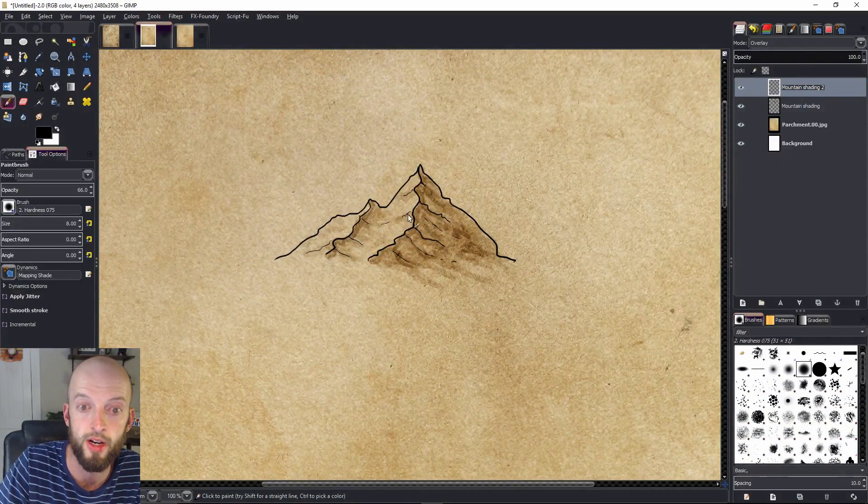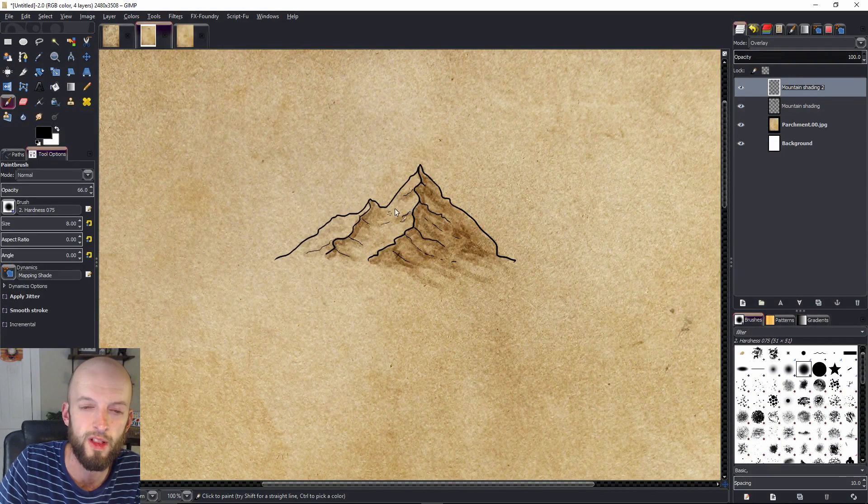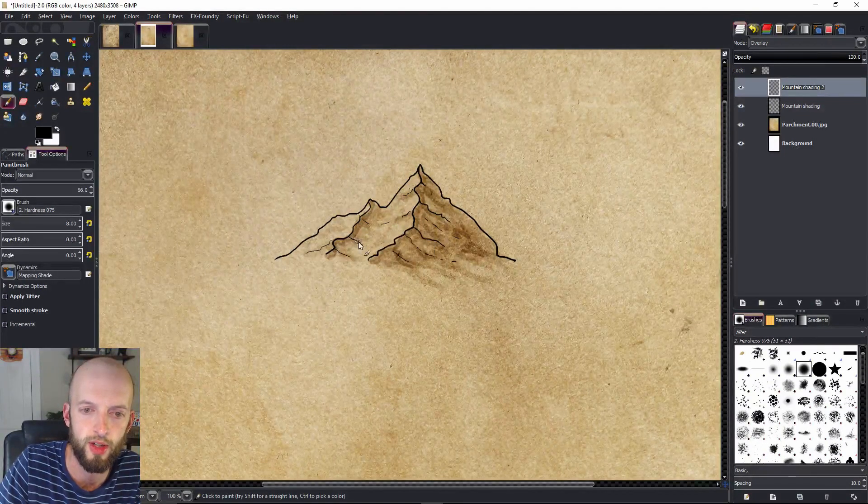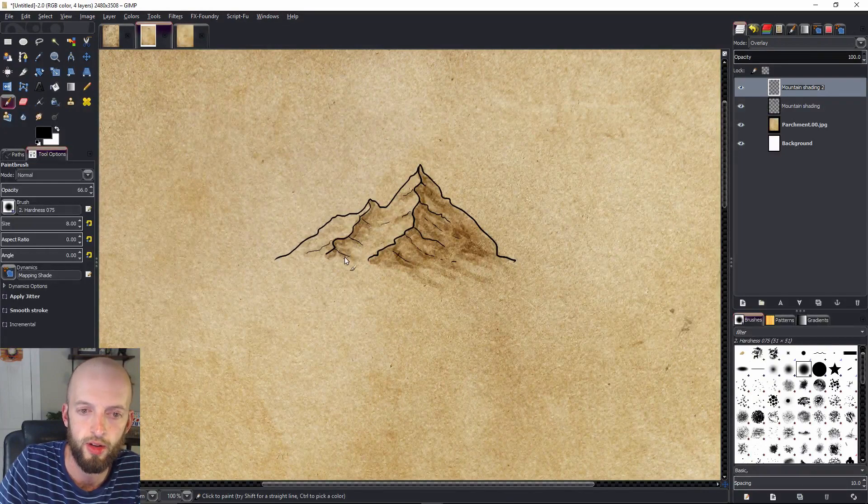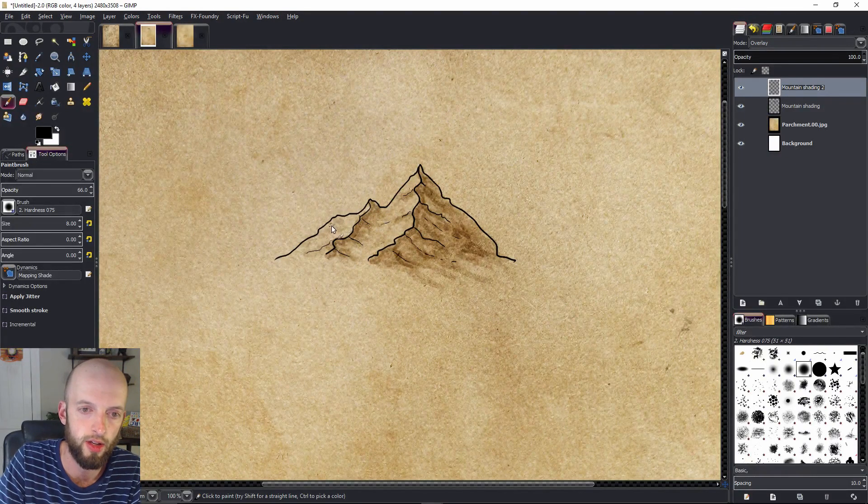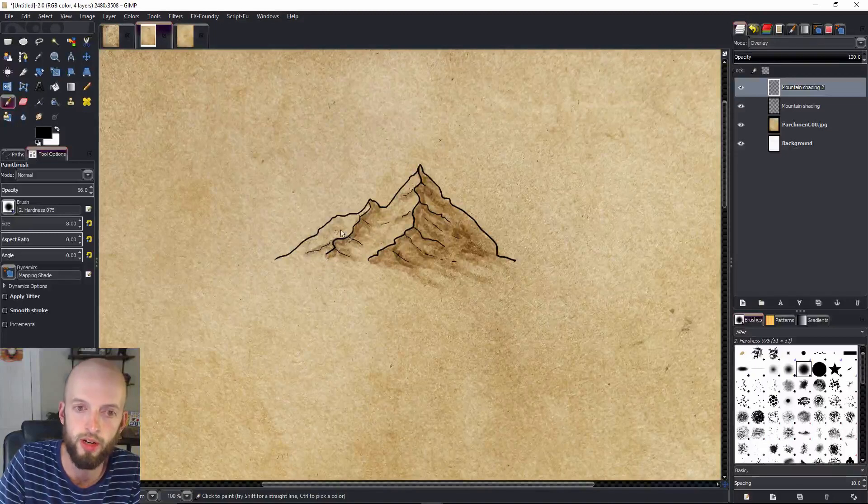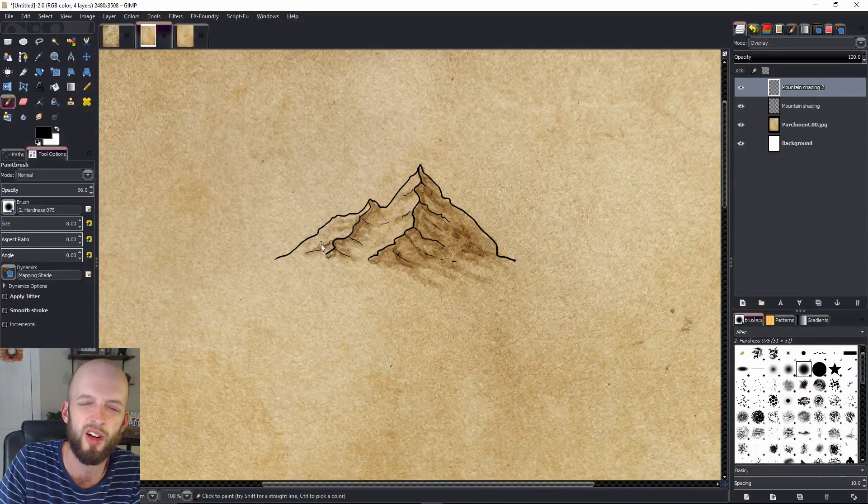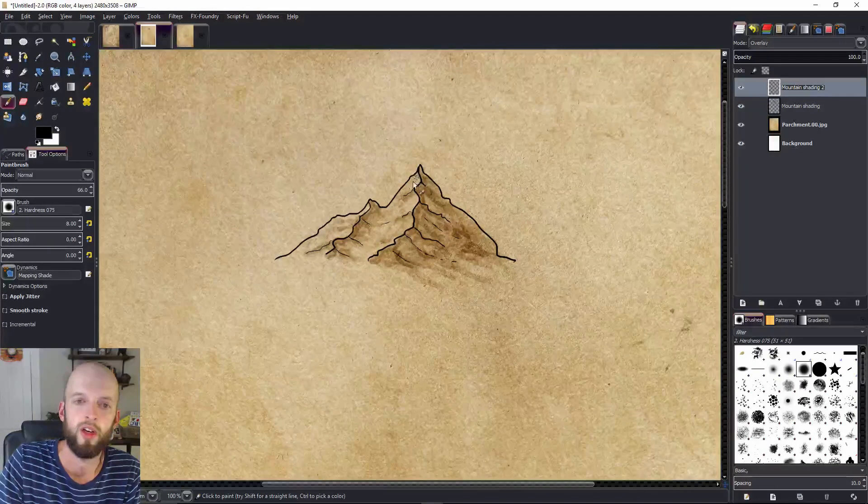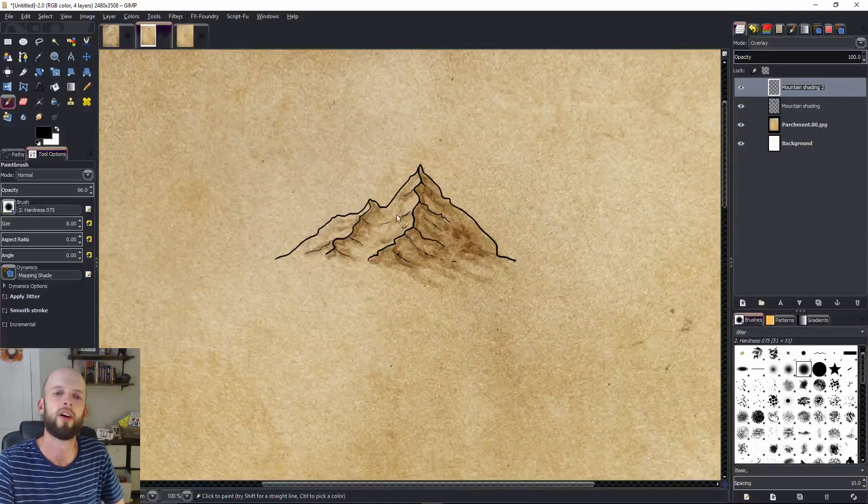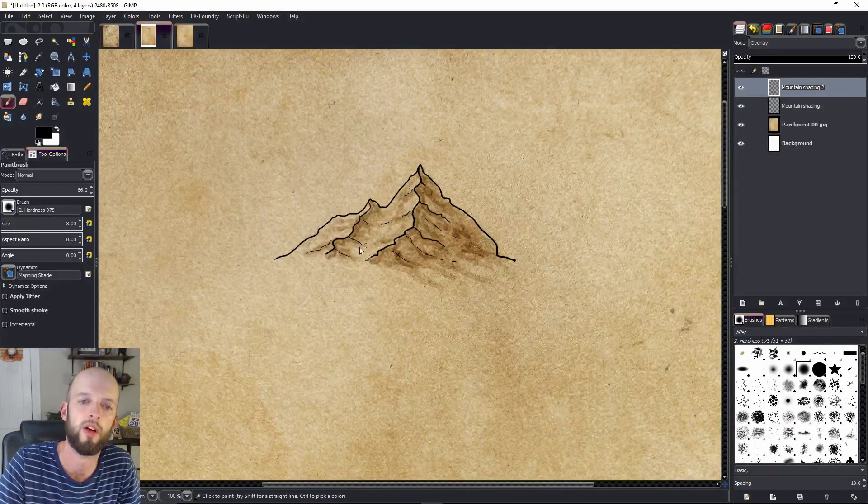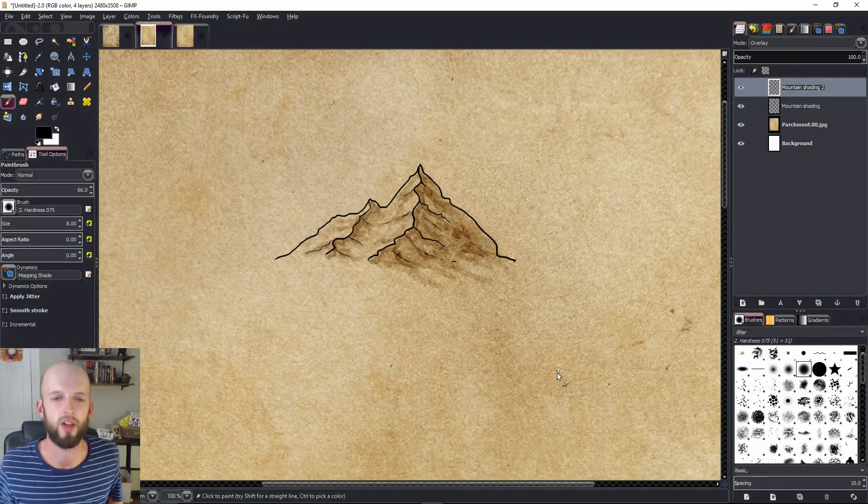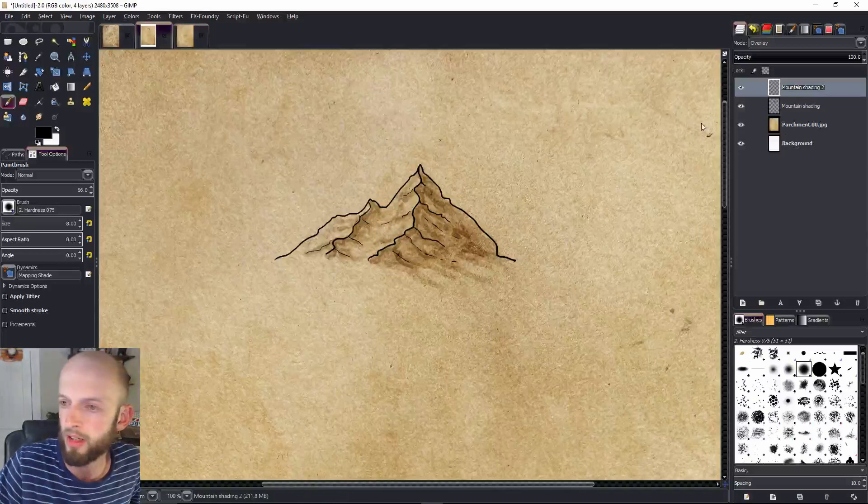So I'll continue shading here. Maybe a little there. Oops, I clicked a button. All right. Get a little in here. Okay, and there we have it.